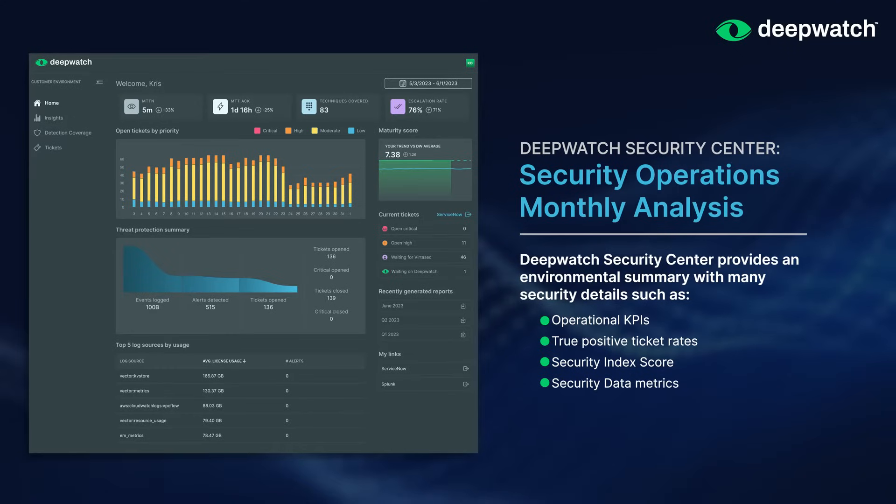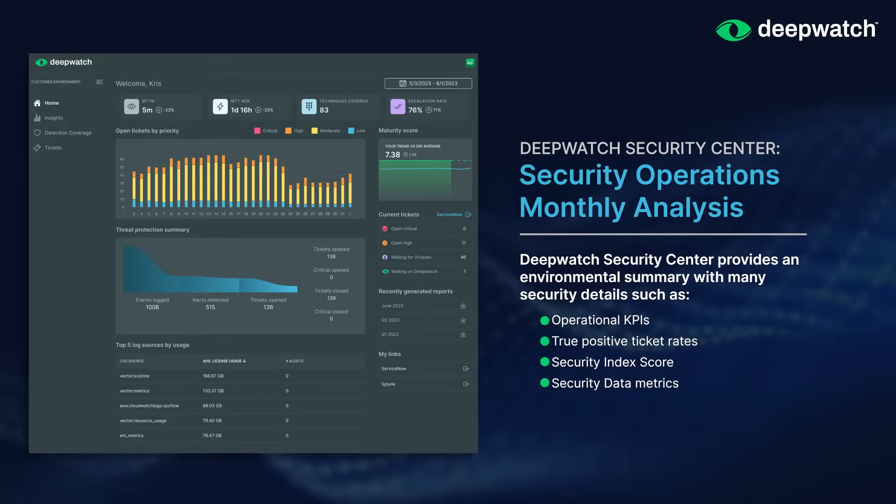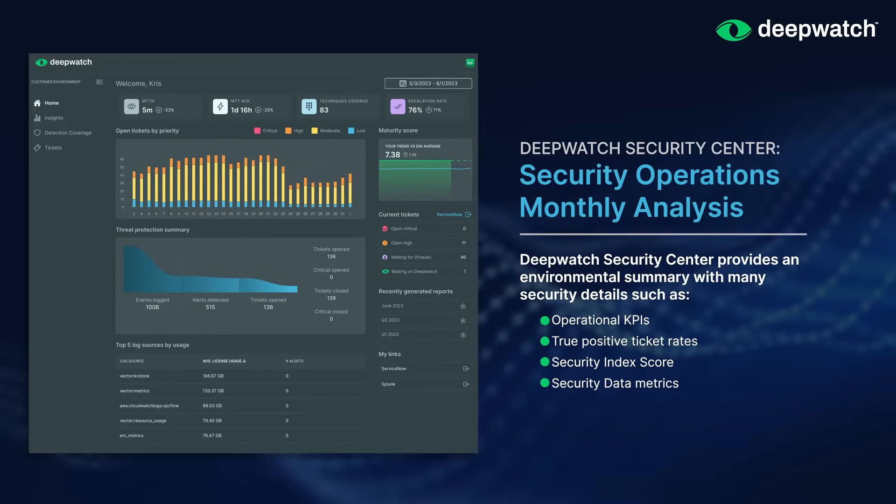It's going to give you a time-based environmental summary of multiple operational KPIs, including true positive ticket rates. A security index score makes sure that we're moving forward and getting better over time from an operational standpoint.